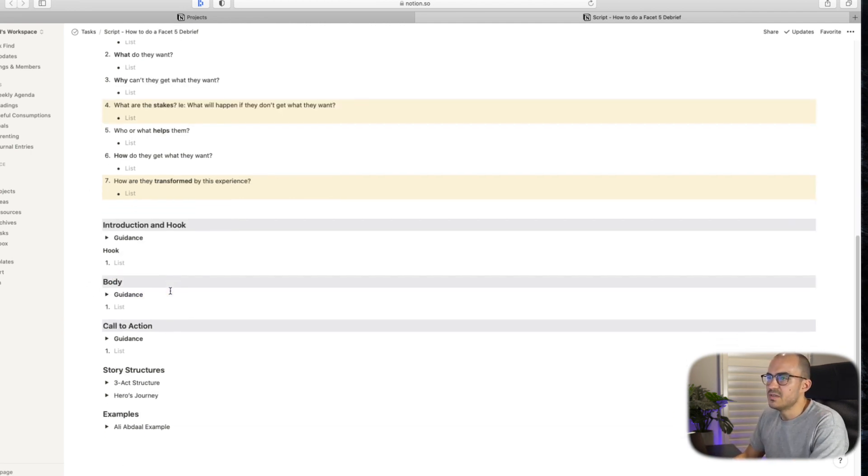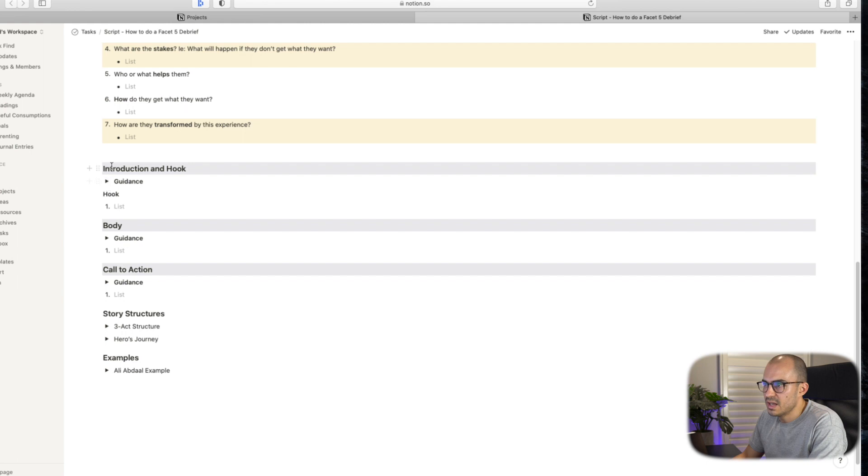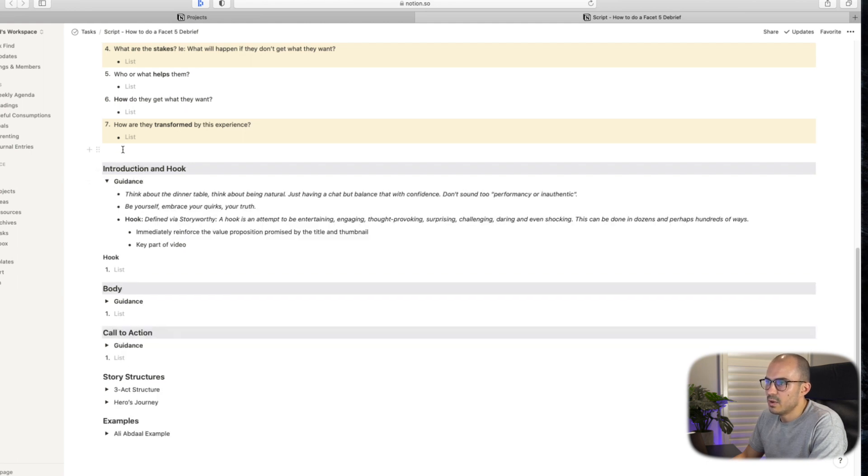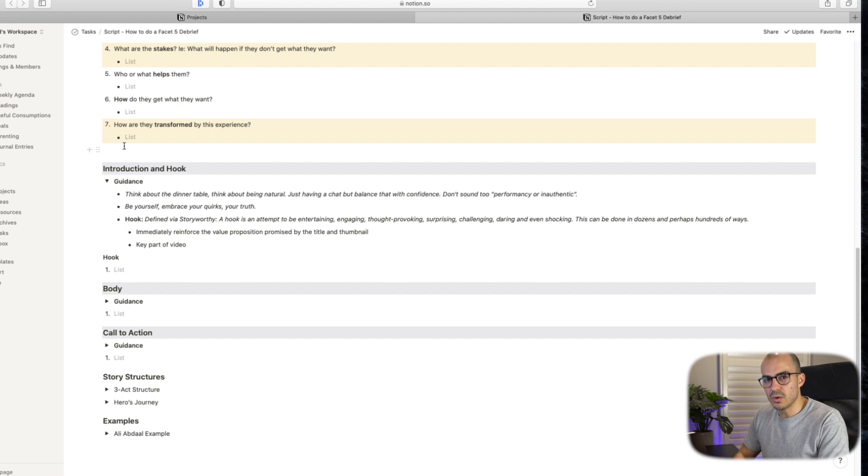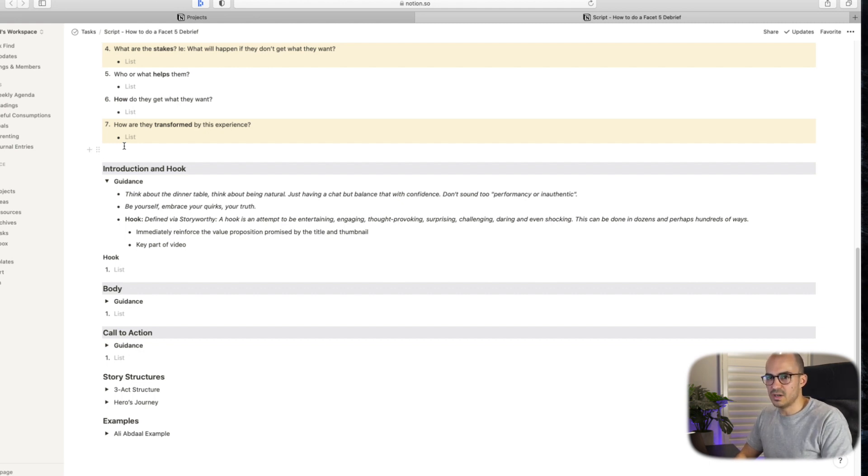So in terms of the next section, I just work through the introduction and hook. I've got a toggle here where I'll bring up different guidance. Something that I really liked from the Storyworthy book was it talked about when you're telling a story to think about the dinner table and when you're telling stories to a friend or a family member. Think about being natural. So you're really just trying to have a chat, but you're trying to balance that with confidence and not trying to sound too performancy or inauthentic. So I'm working on that. It does say in there to embrace your quirks, which my wife tells me I have plenty of. So I do try to bring those out from time to time.